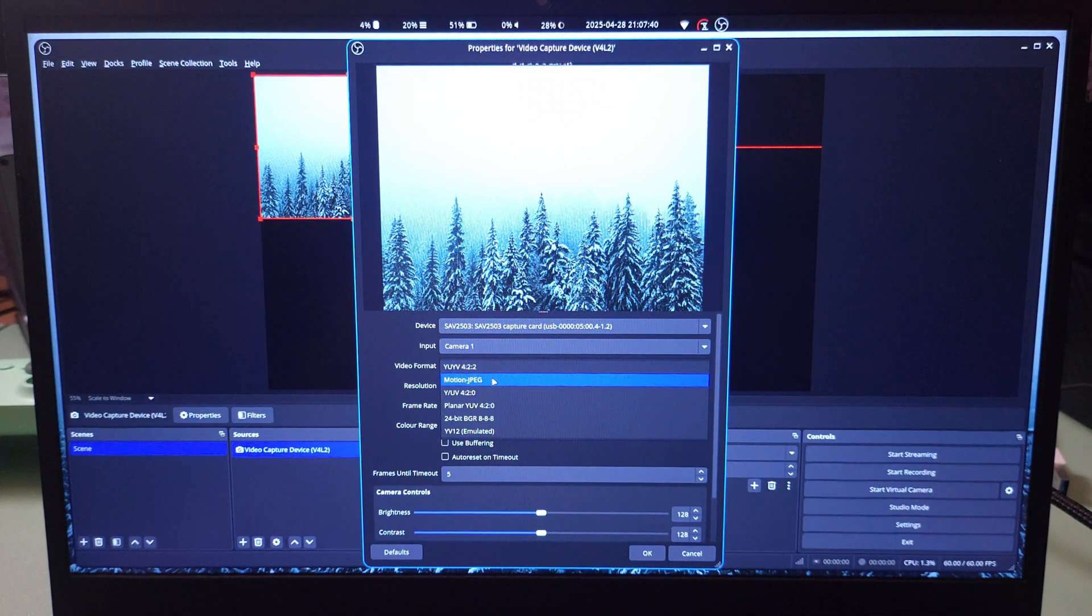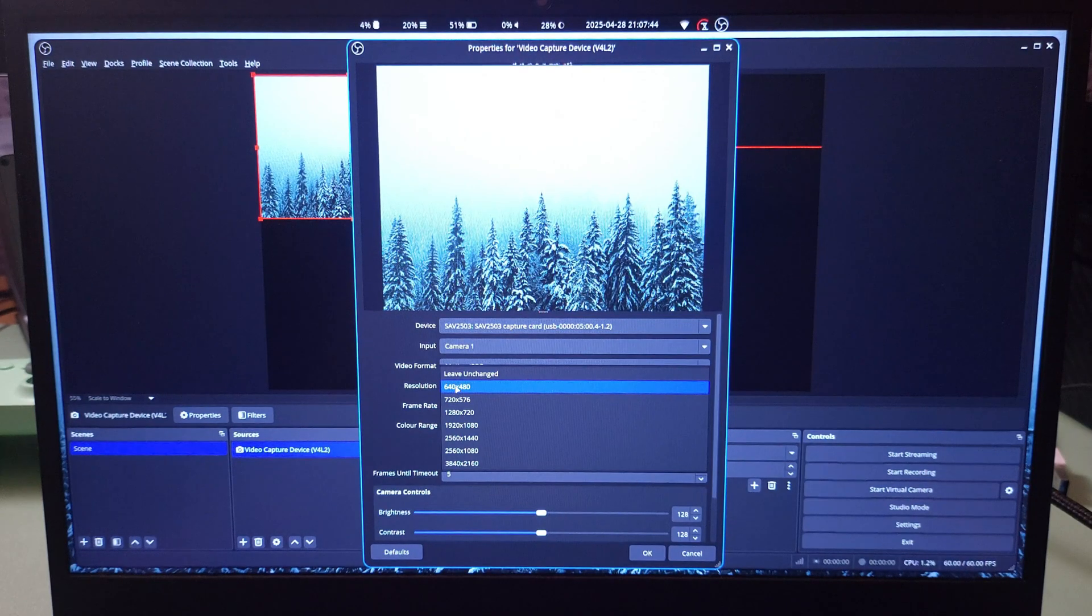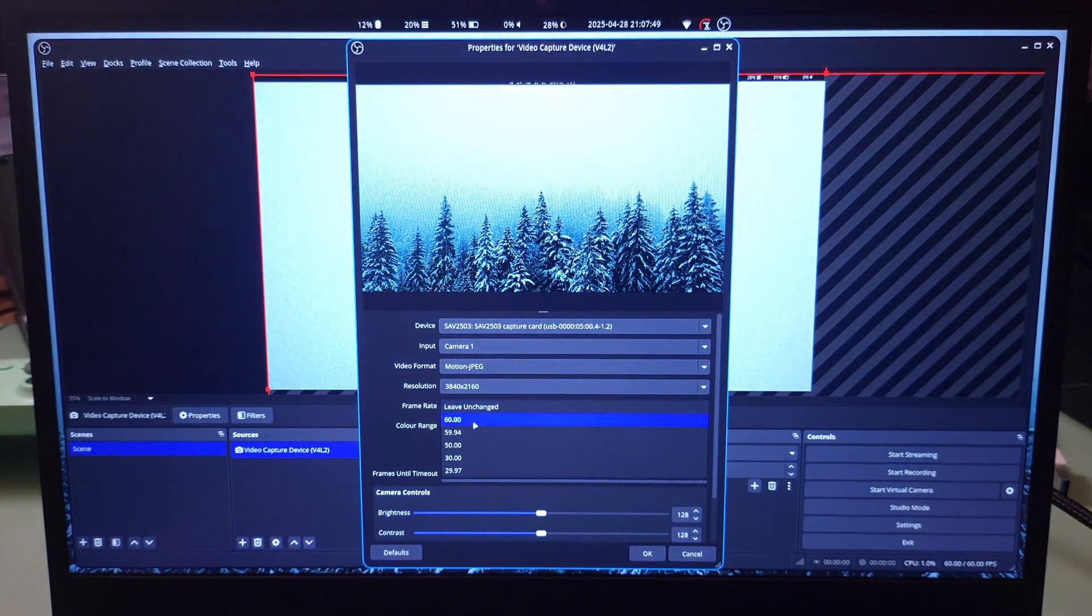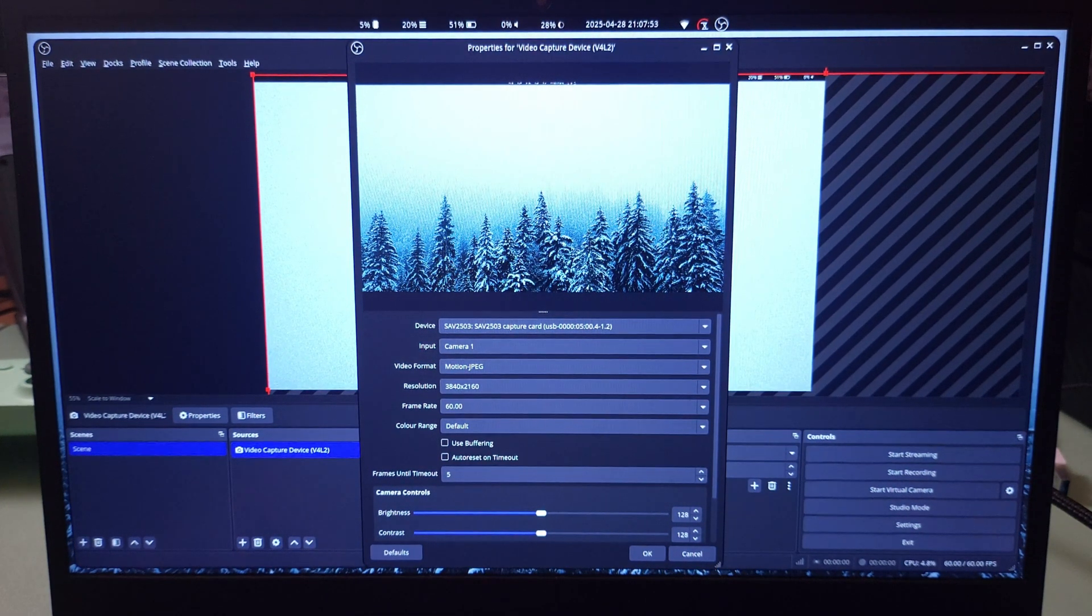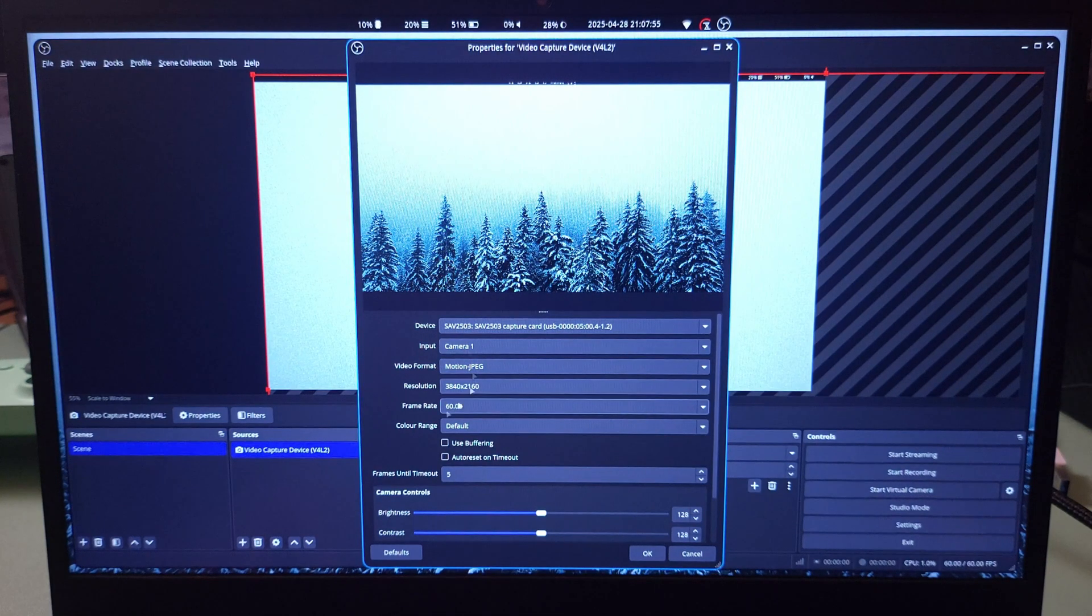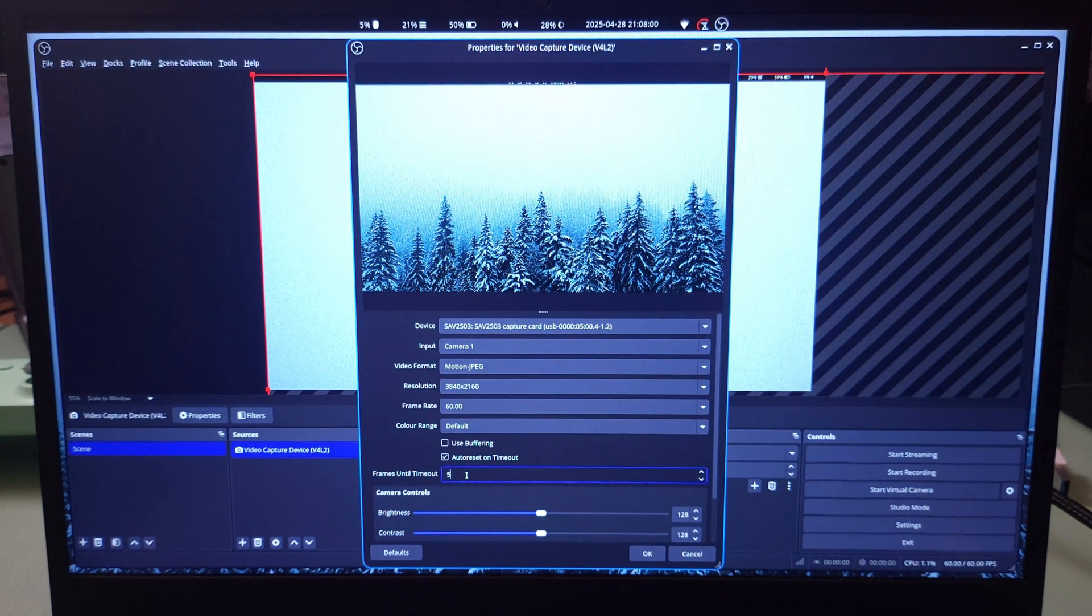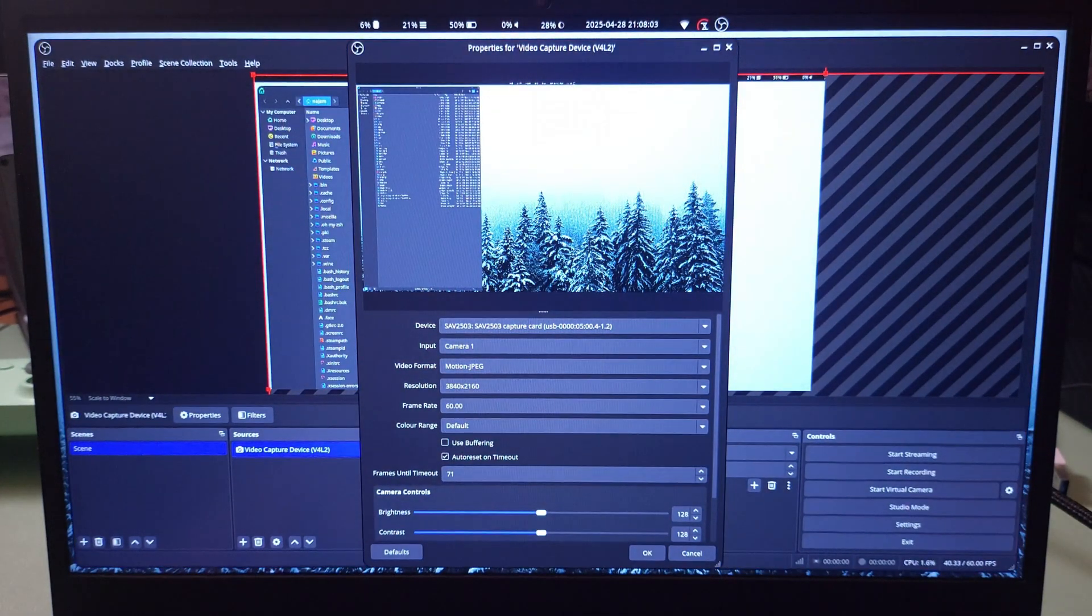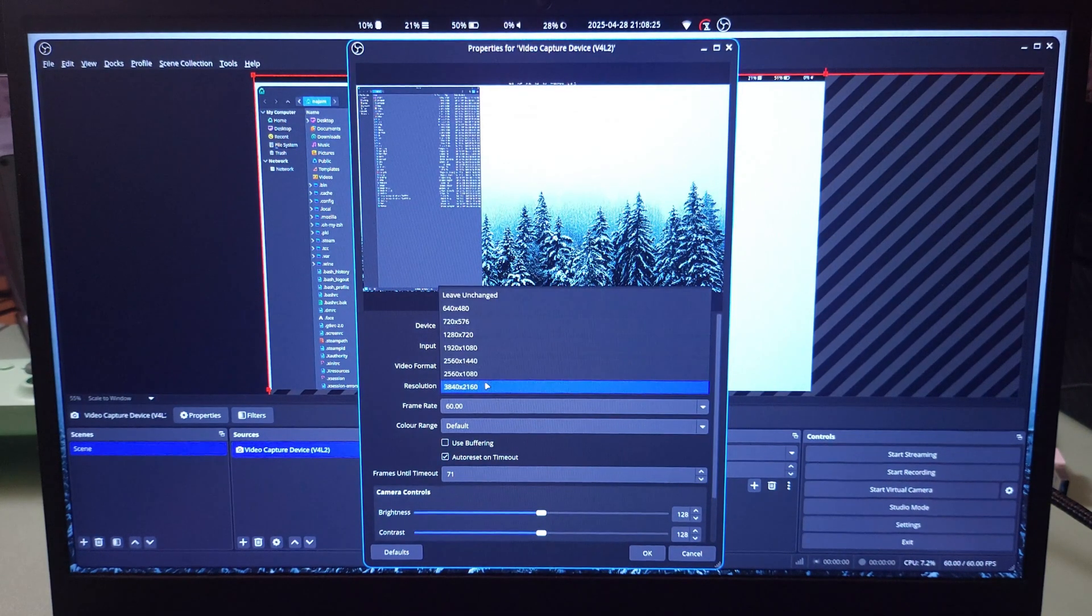Let's go to motion JPEG. Motion JPEG is going to give you the most options and all of the resolutions. So you have ultra HD at 60fps and as you can see it's not working. We'll put this on to 71 and then it will start working.